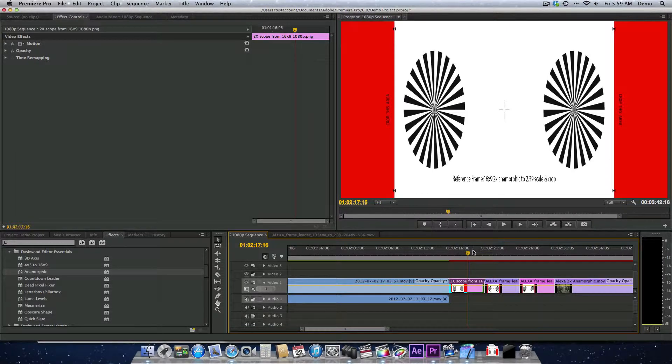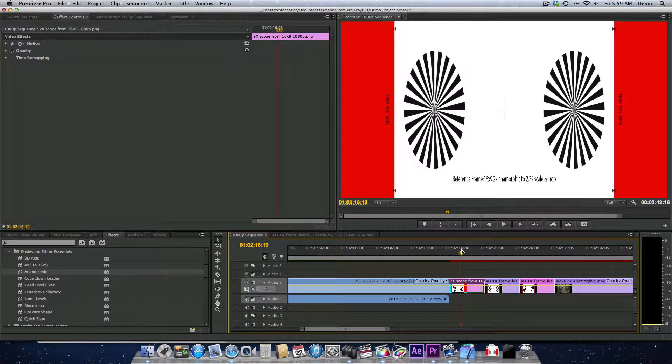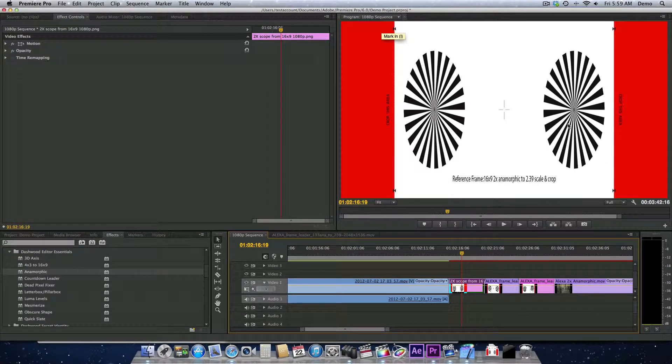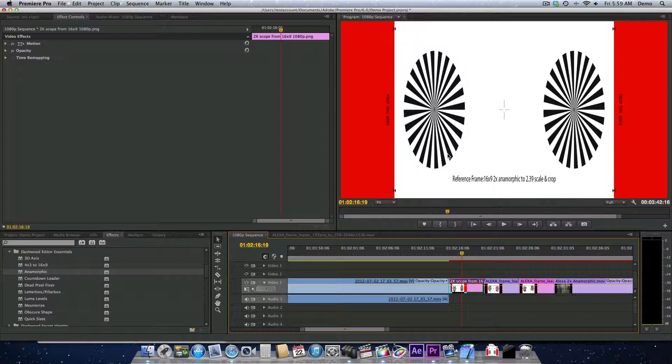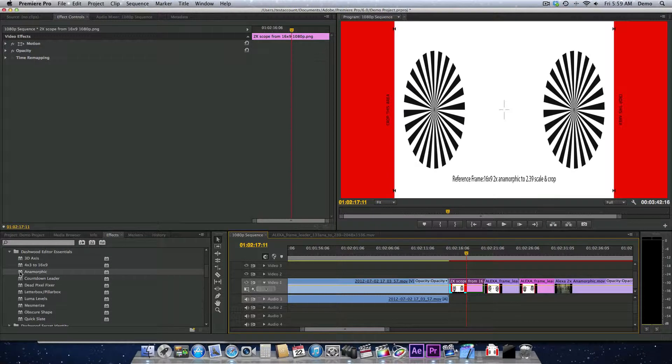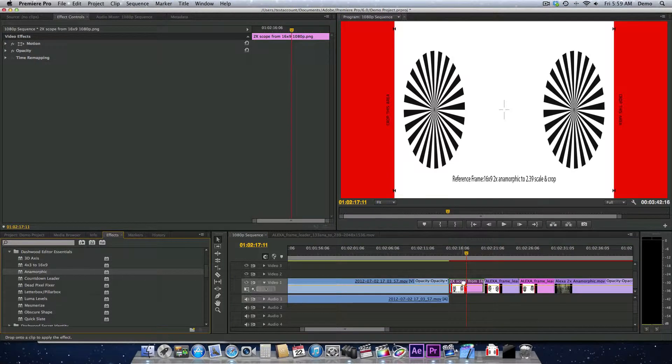So let's take a look here. In this example, this represents footage that was shot anamorphically with a 2x lens on a 16x9 sensor. Now what we'll do is apply the anamorphic plugin.